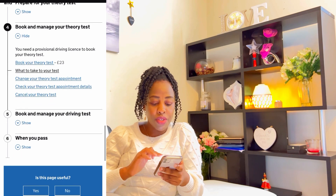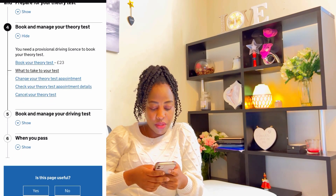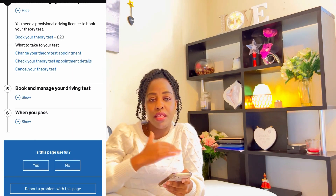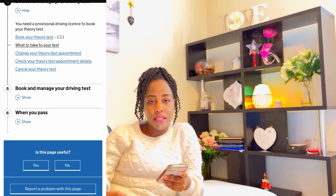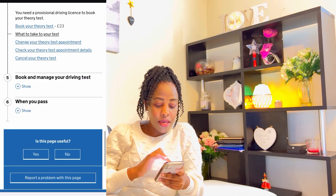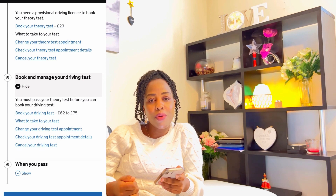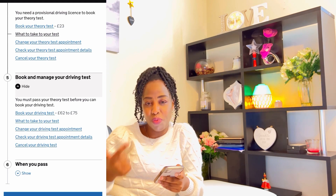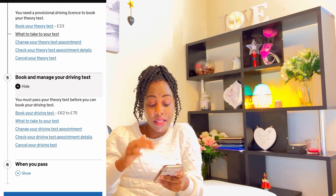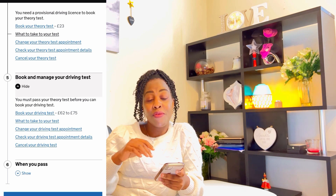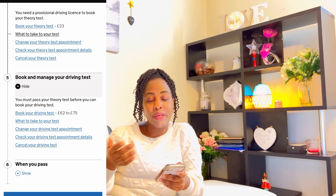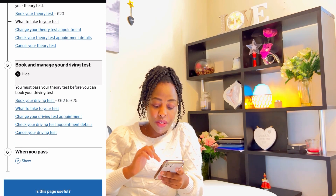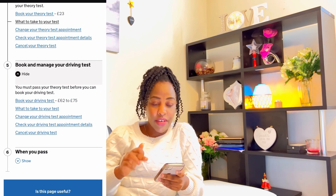I was on number four — book and manage your theory test. Now number five: book and manage your driving test. This is for the practical driving test. I can't remember what percentage you need to pass the theory exam, but you have to pass it. You must pass your theory test before you can book for your driving test. That's true.